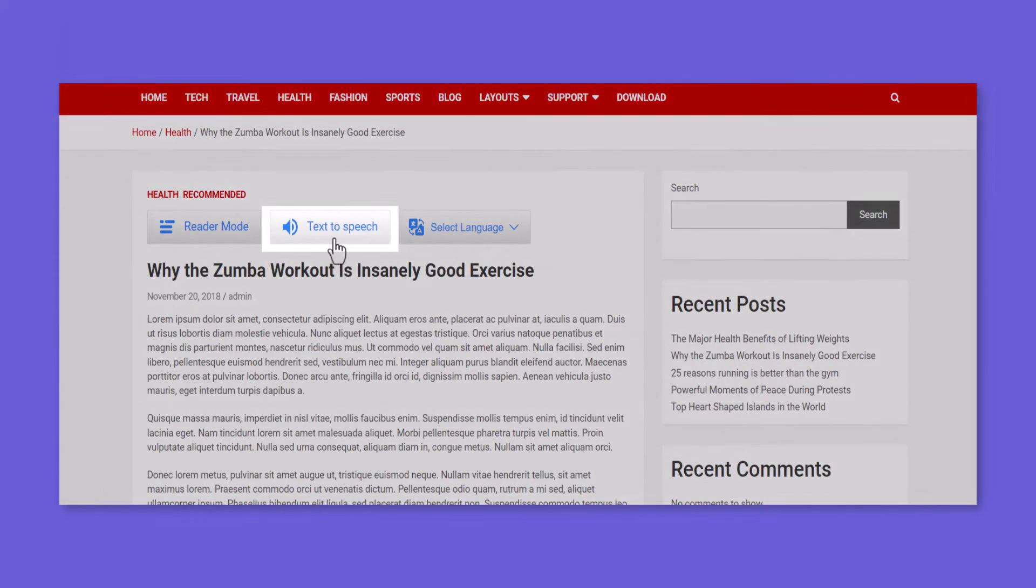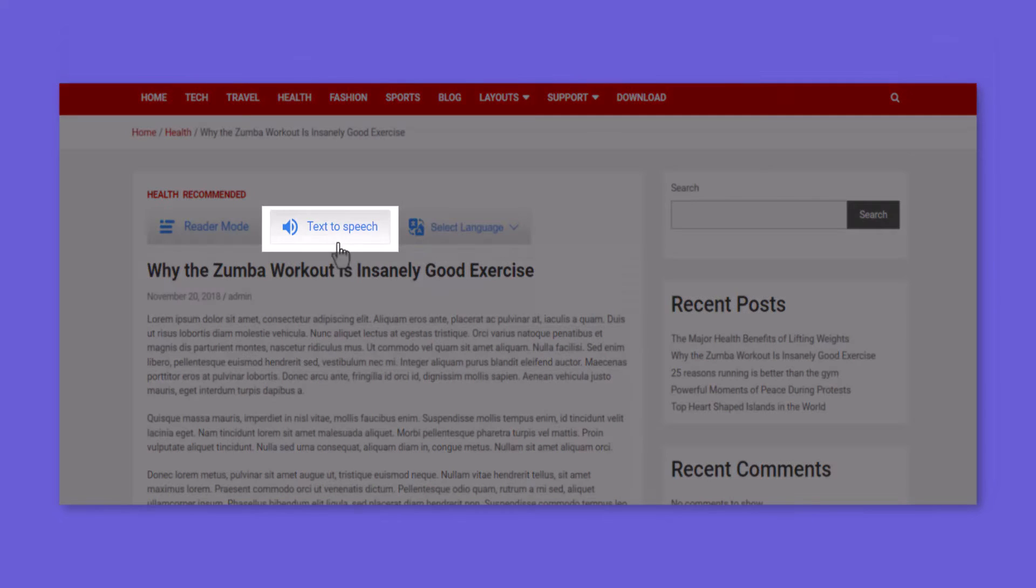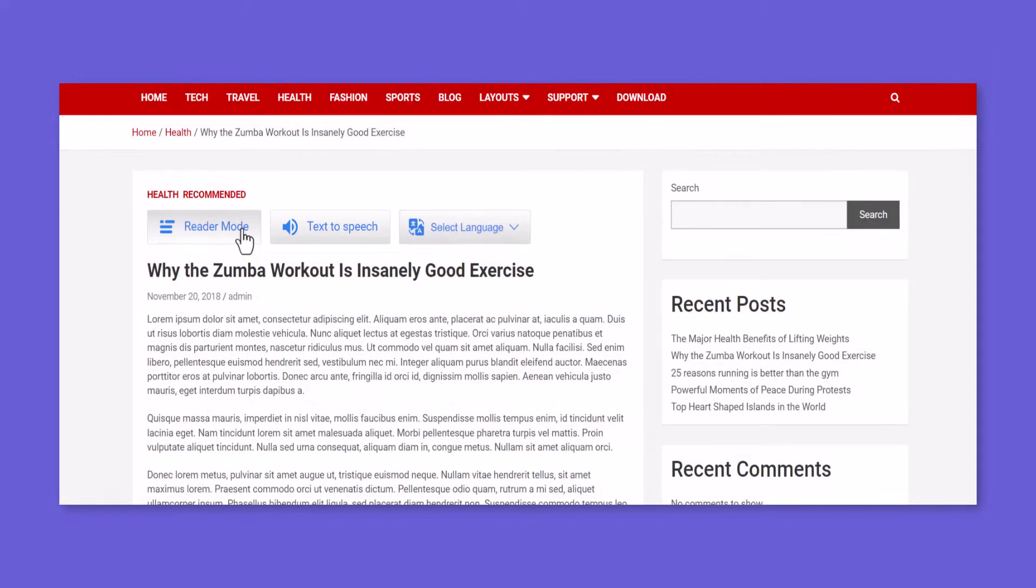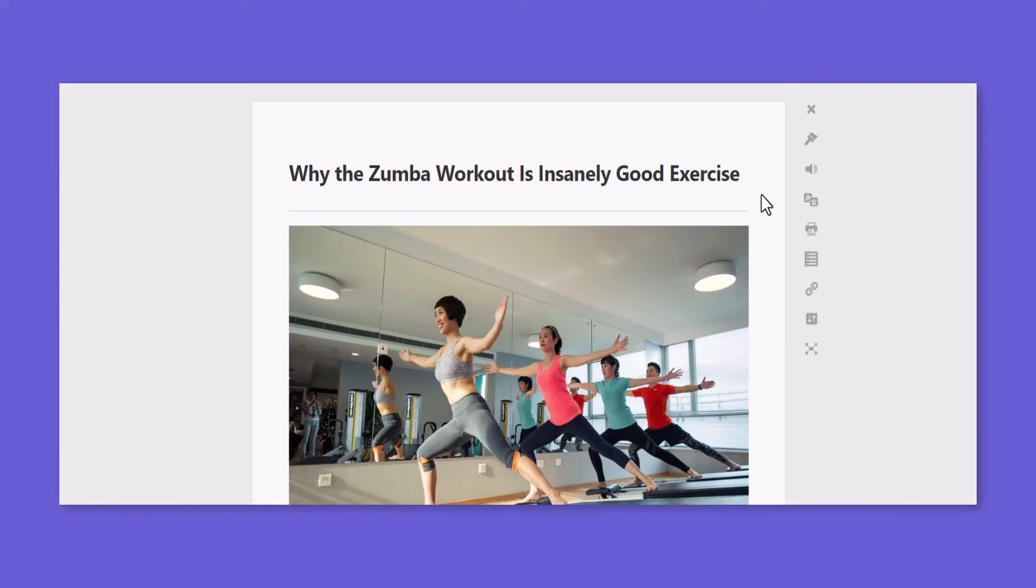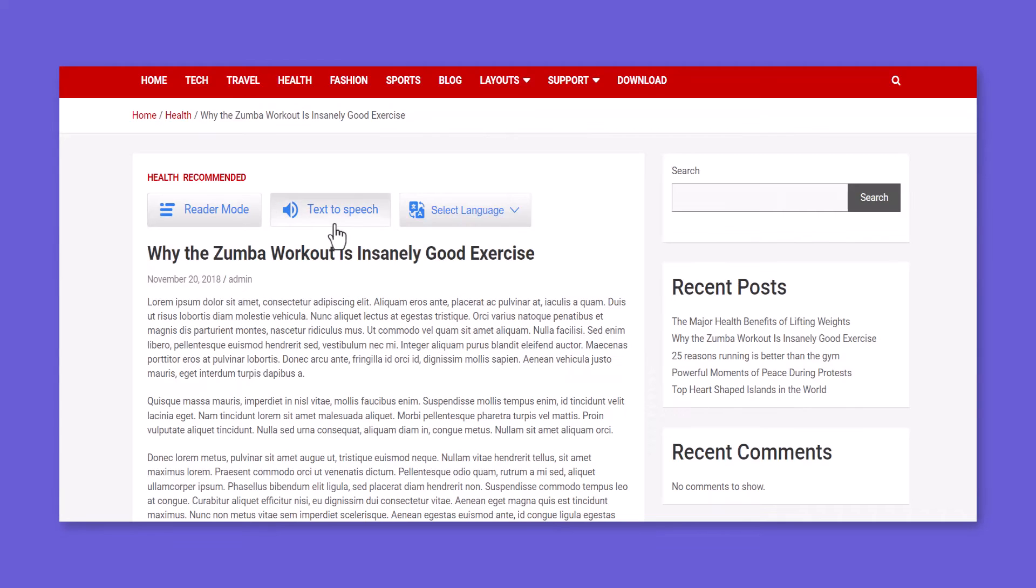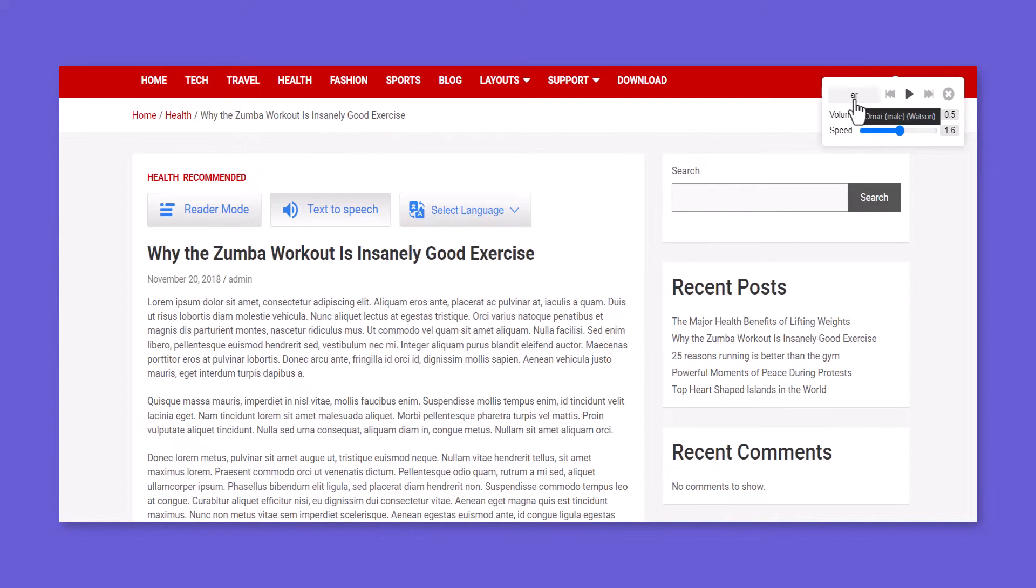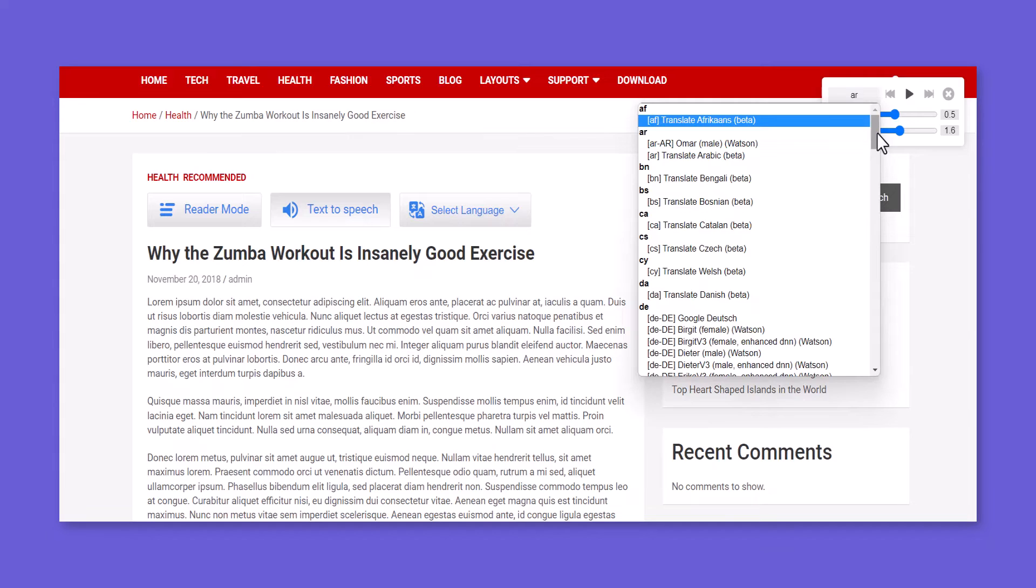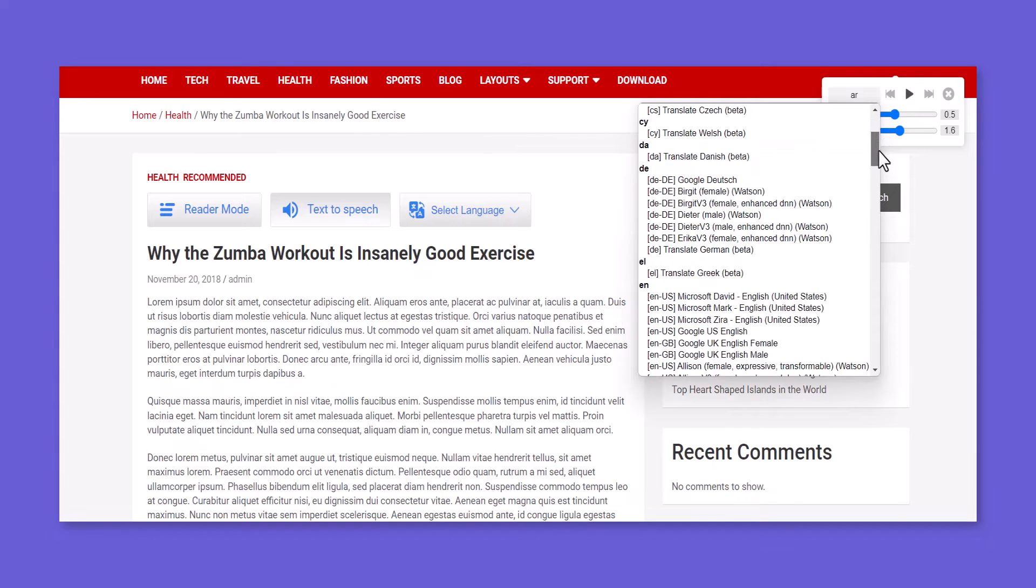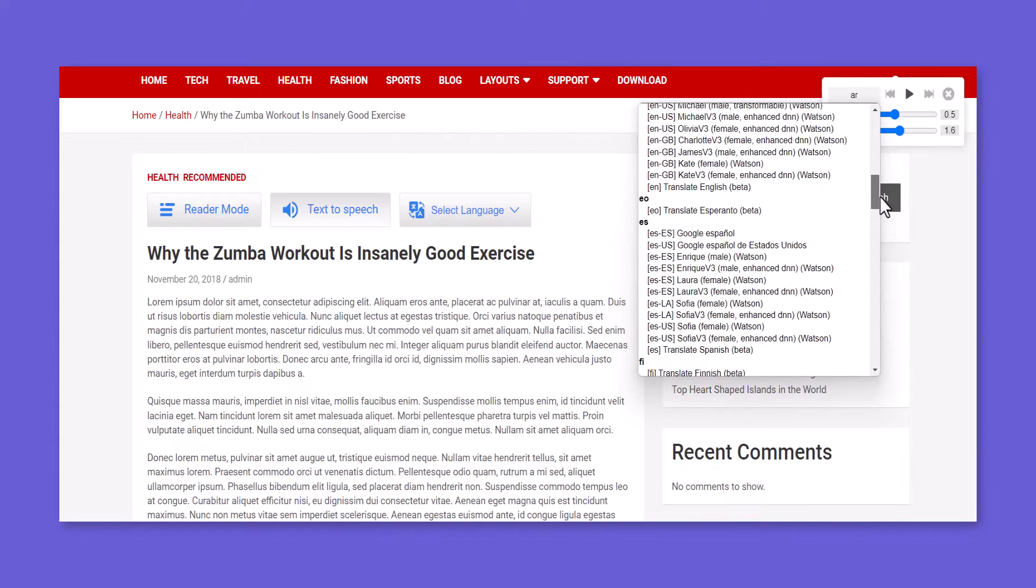Now the text-to-speech button will be available in General Mode and inside the Reader Mode layout. By clicking the text-to-speech play button, users can now listen to content with over 100 plus speakers, genders, and accents.